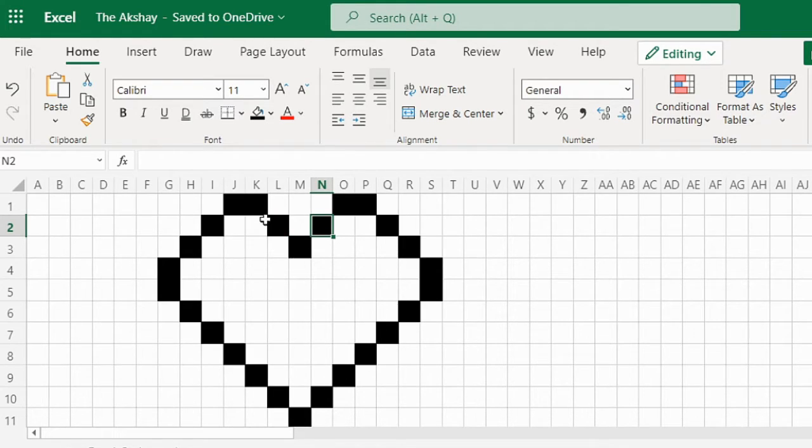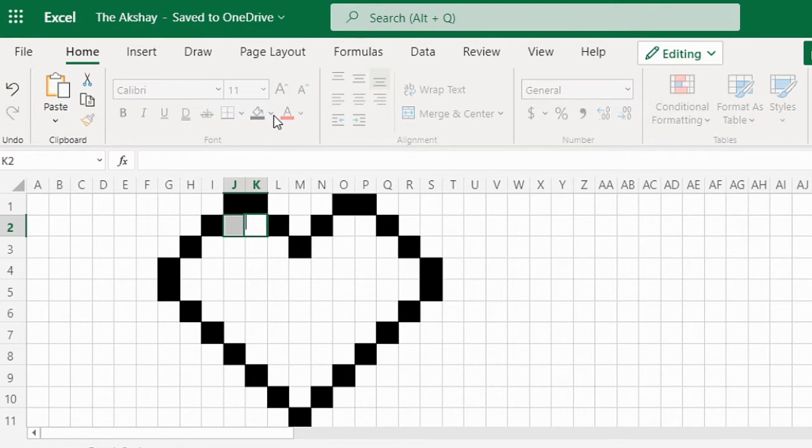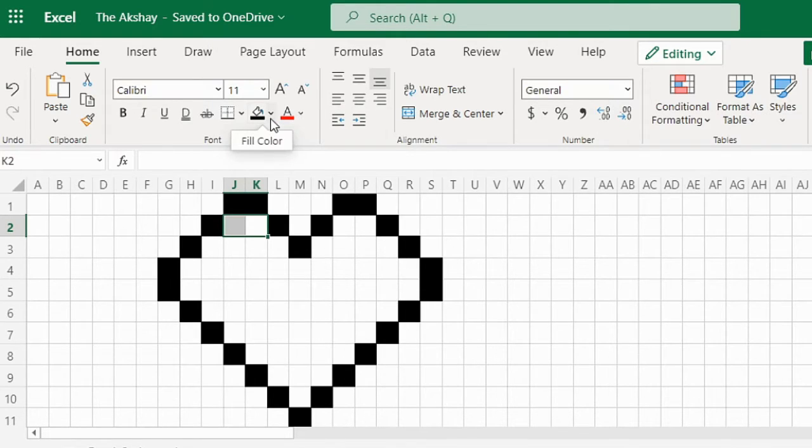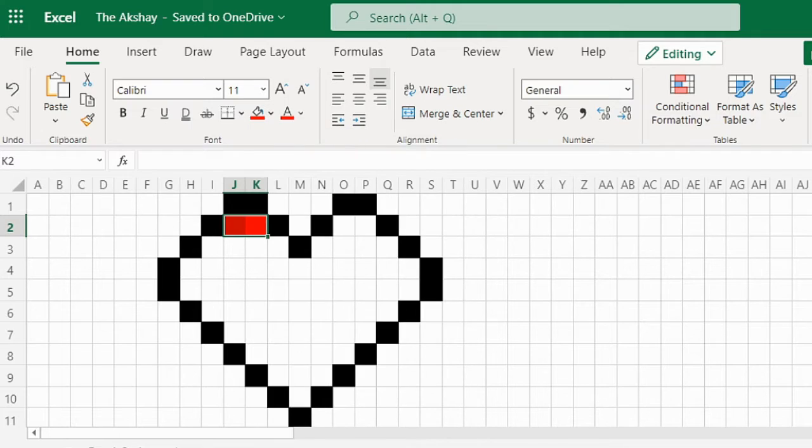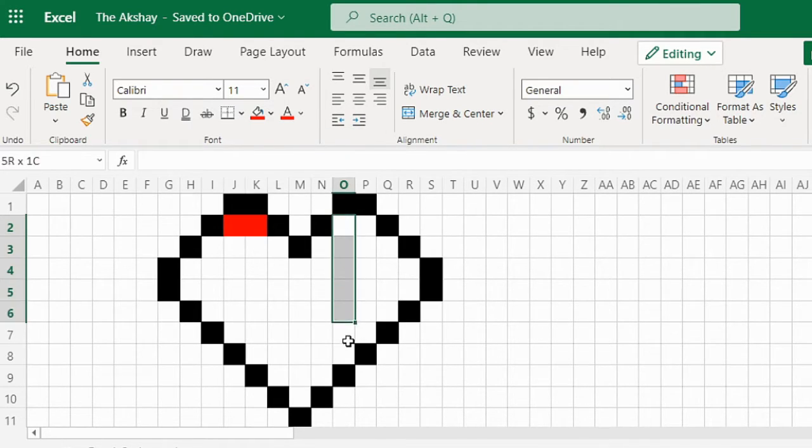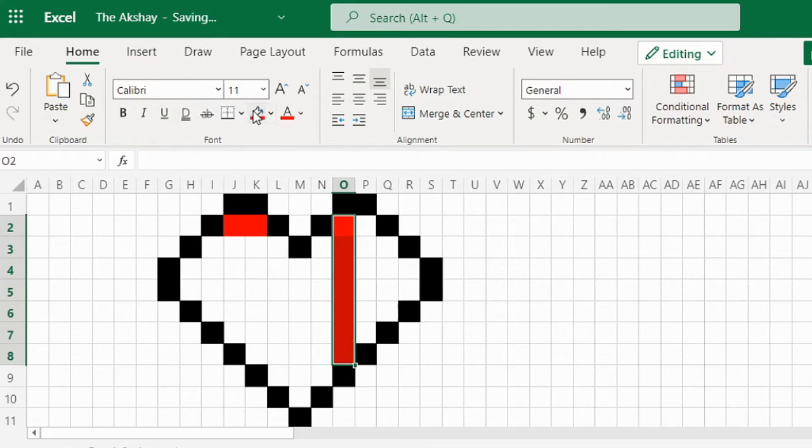Now I'm going to select these two cells and click here on the fill color and then choose red. As you can see you can select multiple cells and then click on fill color to fill it with that color.